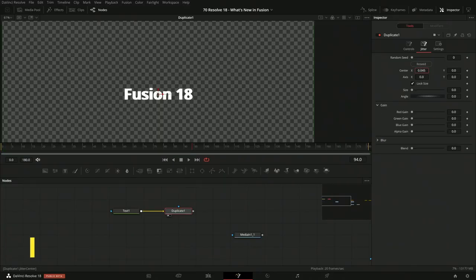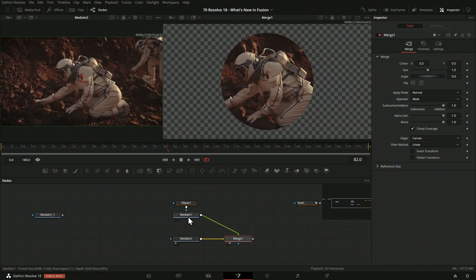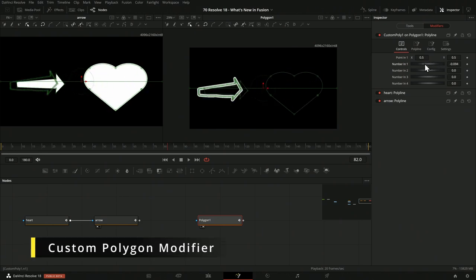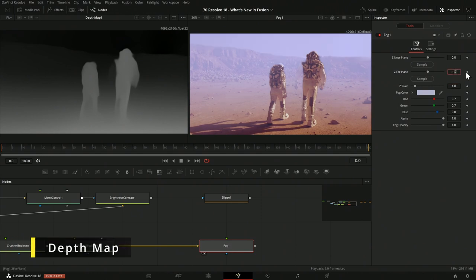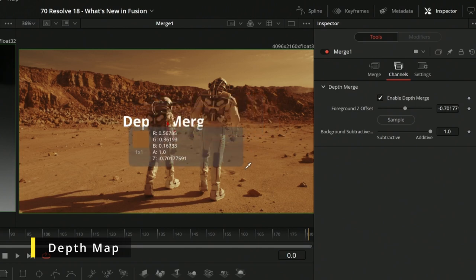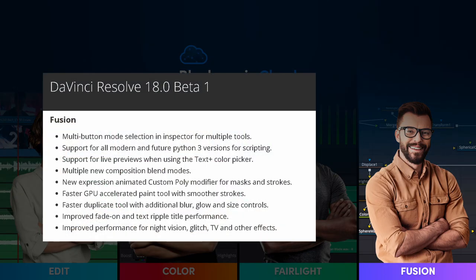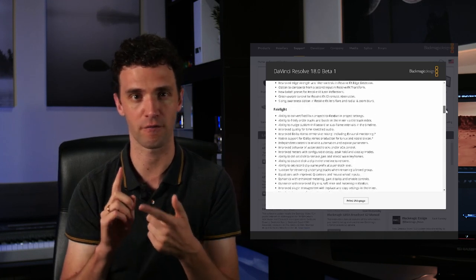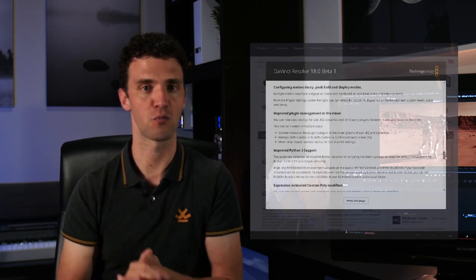DaVinci Resolve 18 is out. I want to have a detailed look at what happened in Fusion. I'll show you additions to the duplicate node, the merge node, some additional apply modes, a new custom polygon modifier, and from the Resolve FX section, a new AI-powered depth map tool that works quite well in Fusion. There have also been bug fixes and performance enhancements, like GPU acceleration of the paint tool, plus pipeline upgrades including new versions of OpenColorIO, OpenEXR, and extended Python support.